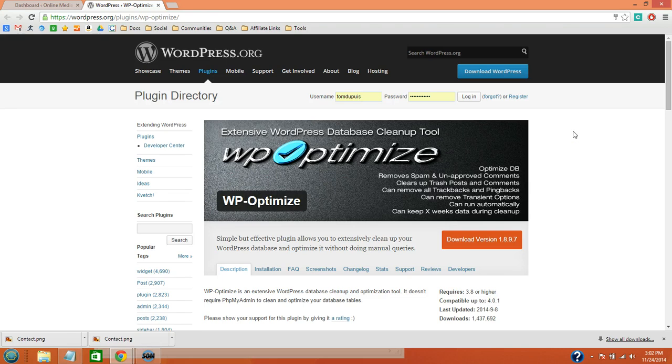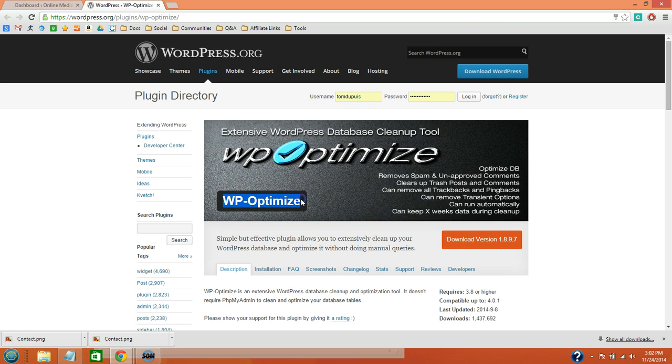The next step to making your WordPress site load faster is cleaning up your database, which is a lot easier than it sounds. All you have to do is install the WP Optimize plugin.